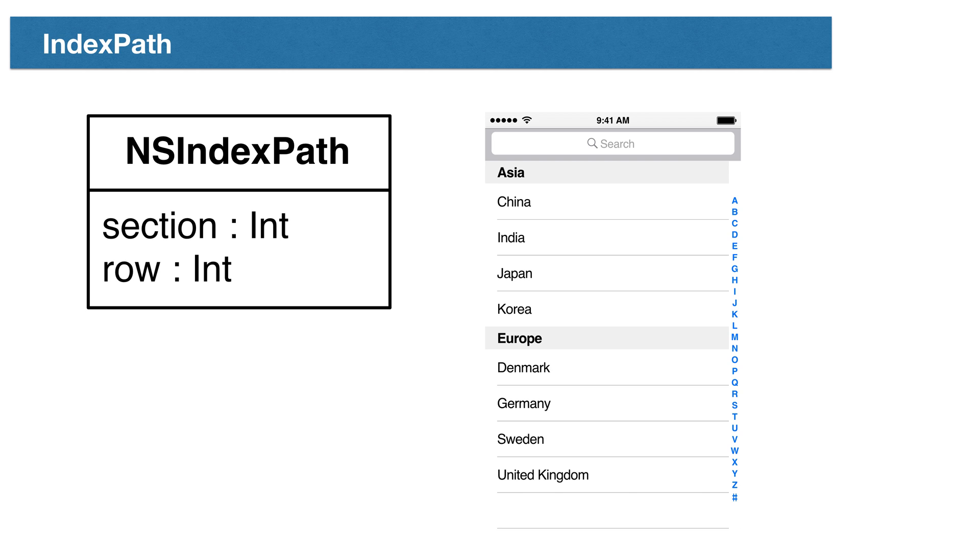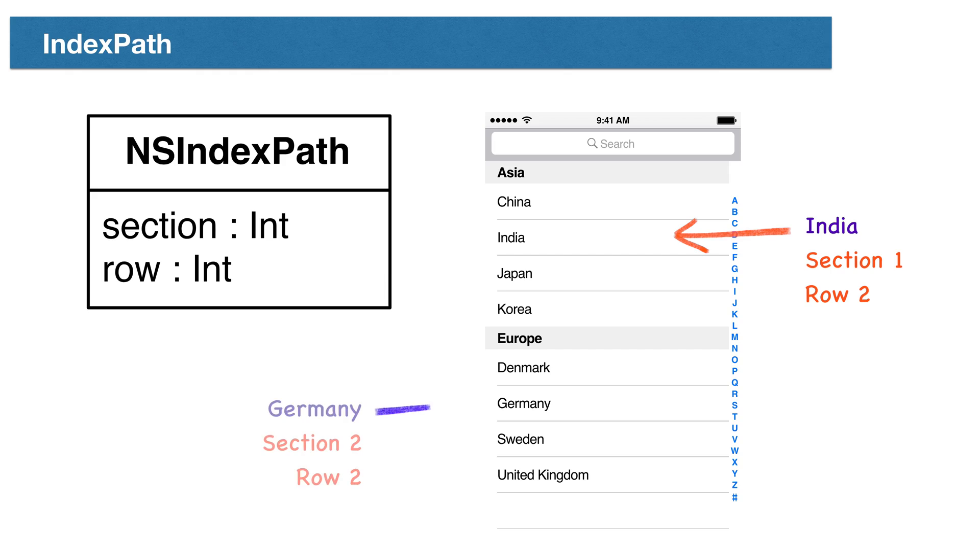The row number is the index of the row for a section starting at one. If our table has two sections, each with four rows, the index path for India is like this. And then the index path for Germany would look like this.